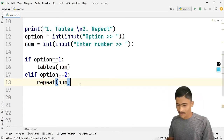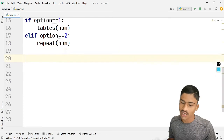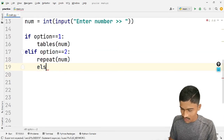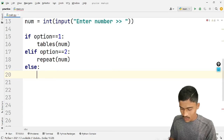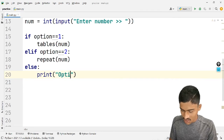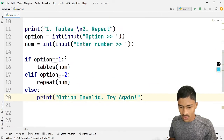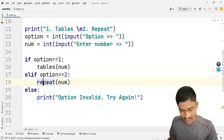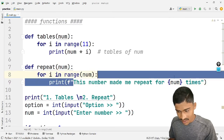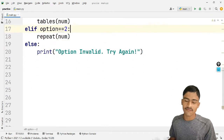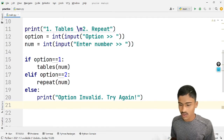Option error 2 — run with num. Place: repeat. Else: user miss — 1, 2, 3 — print option invalid, try again. Another one: tables print, repeat, repeat, num. This number made me repeat for num times. Print 3, 4, ABCD — print option invalid, try again.